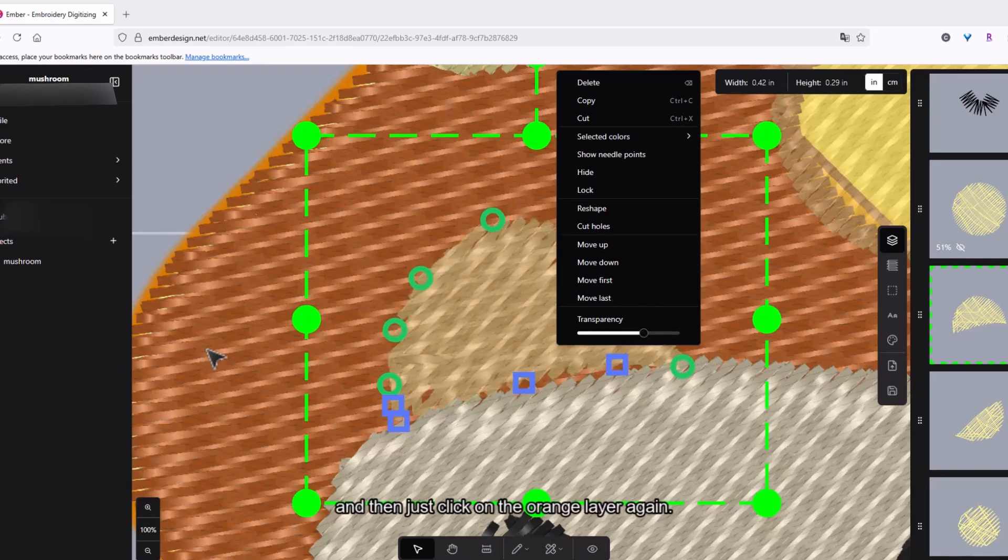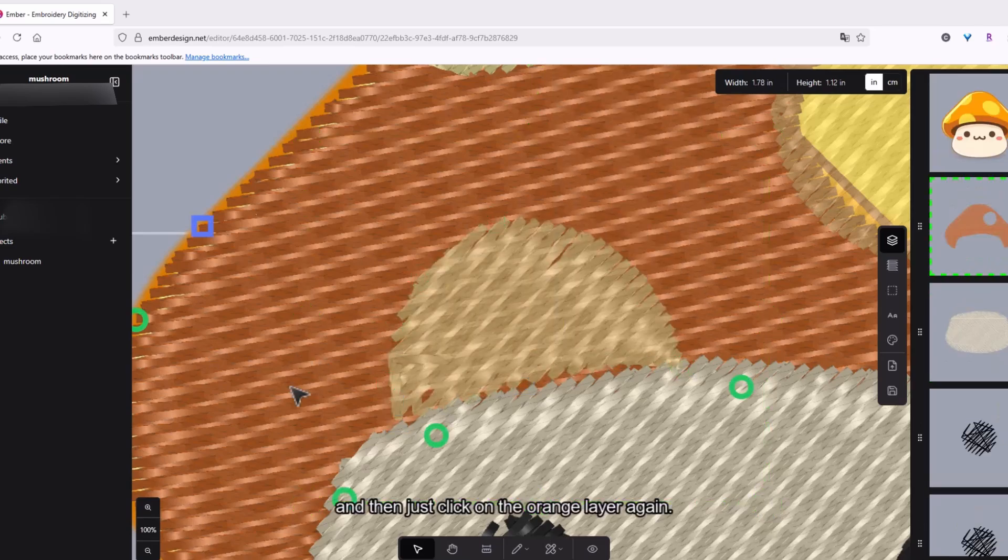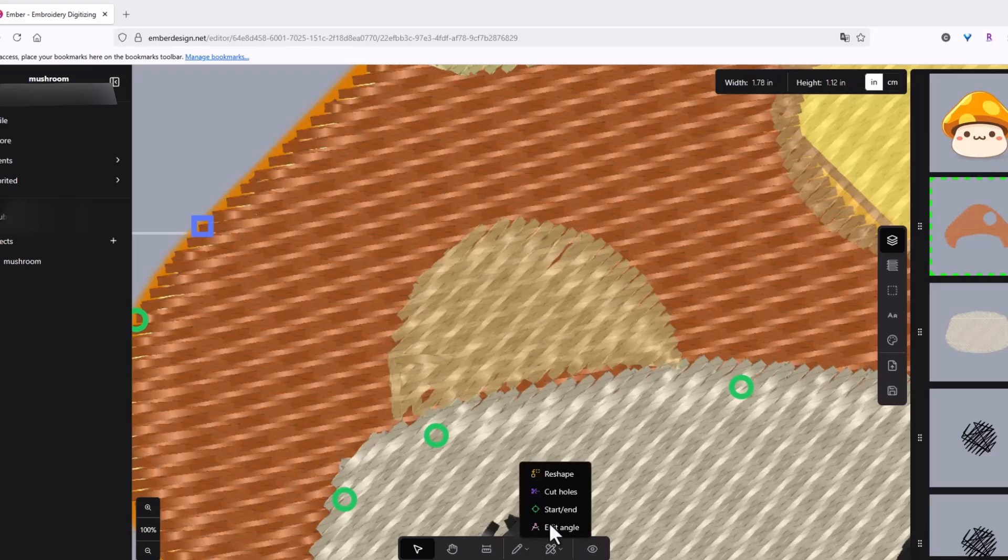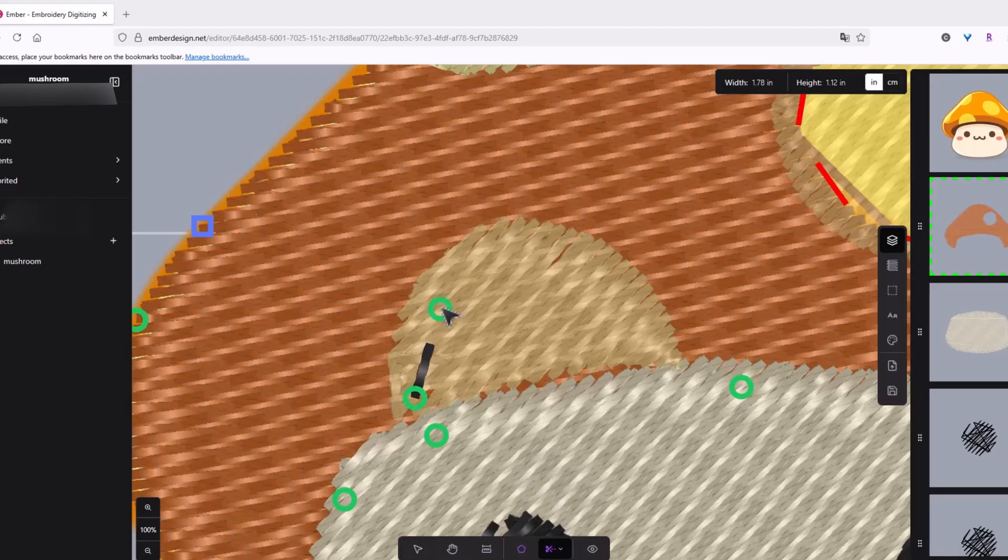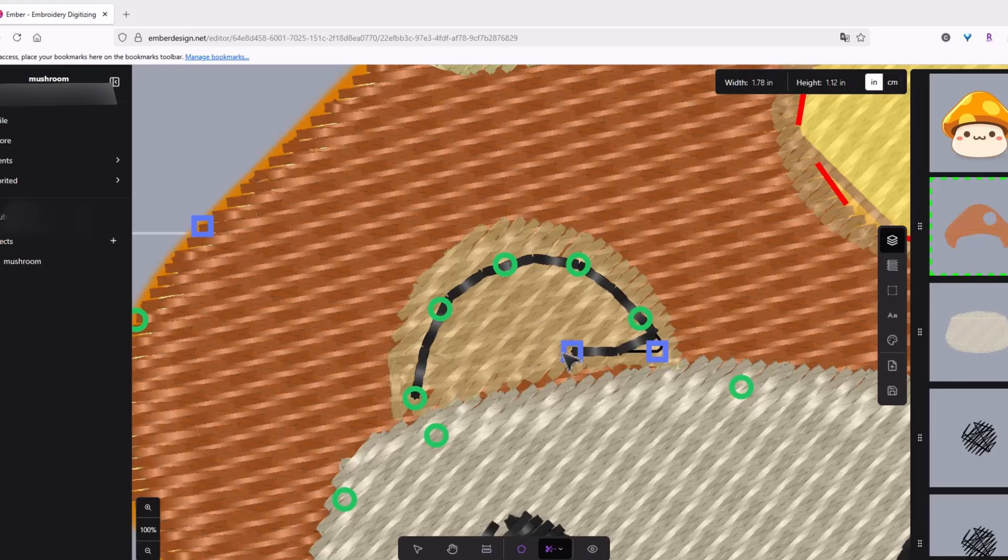And then let's click on the orange layer again. And then you press enter.